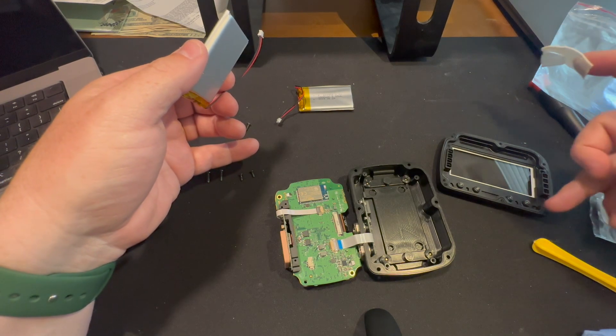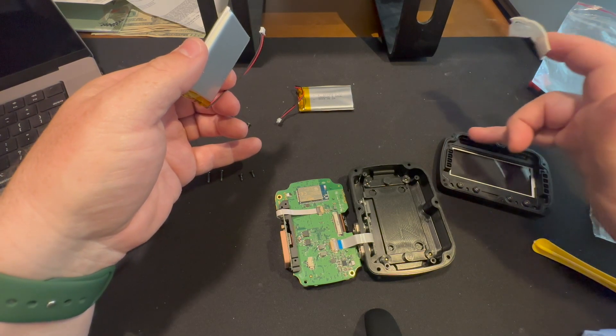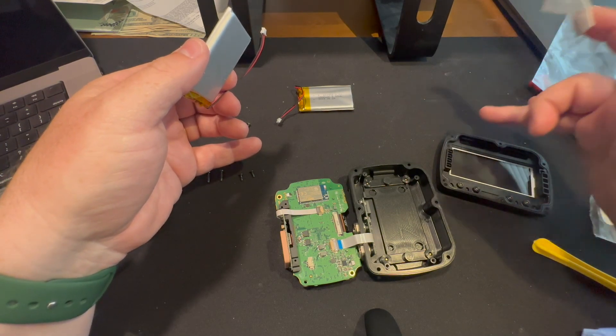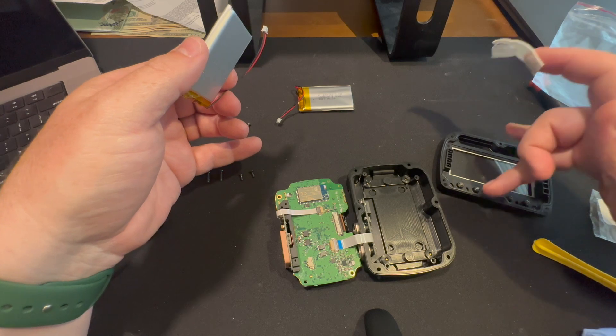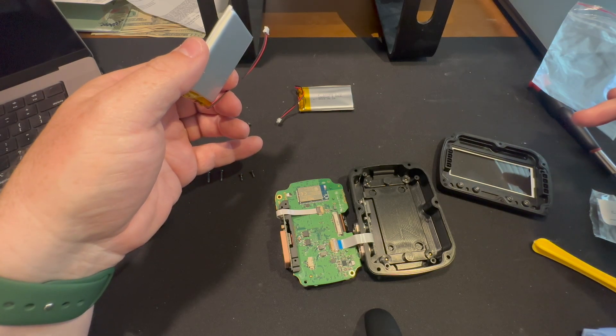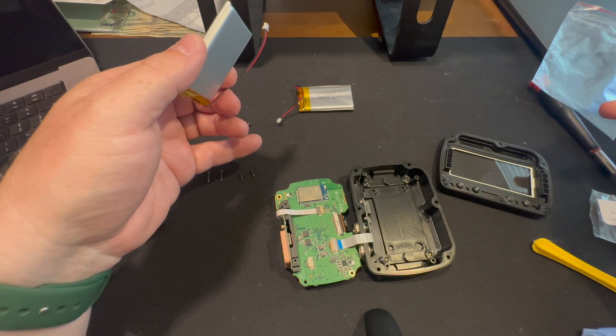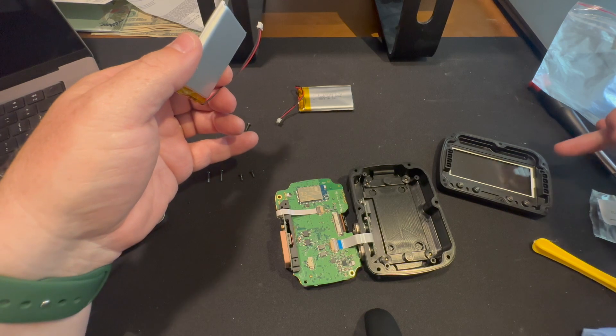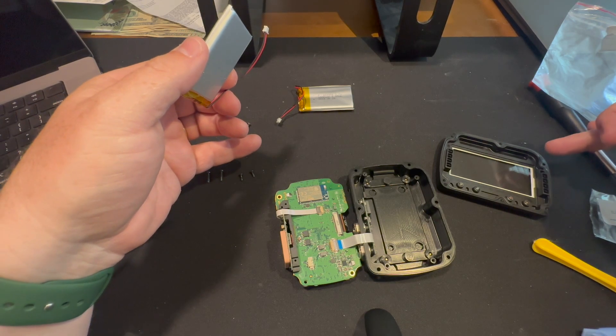I might put some silicone grease on the rubber gasket just to keep it fresher. Just some of that Honda stuff. And yeah, hopefully it turns back on.